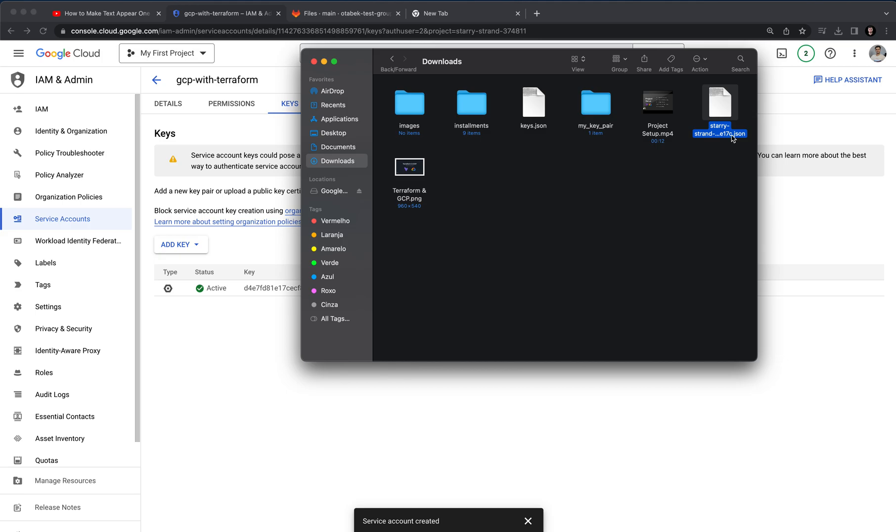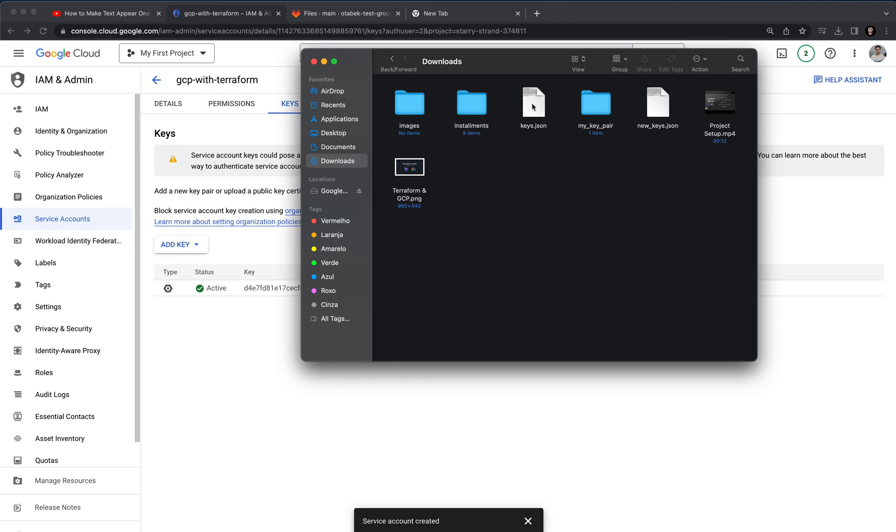Here you can see we have a stereo strand, my project ID, and the last one is JSON. As you can see the file name is JSON, so I'm going to change it to new_keys.json because I have already got a keys.json that I have done in my previous project.